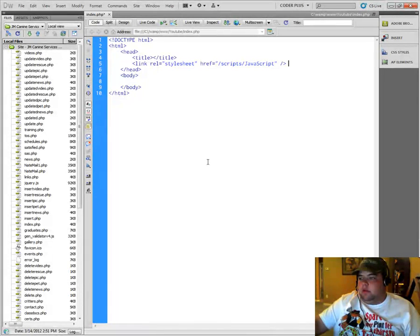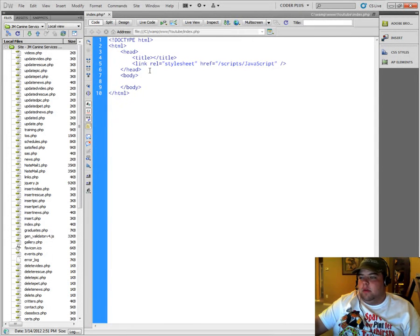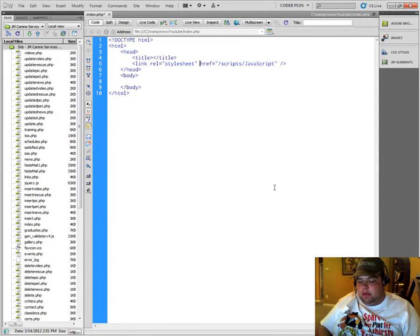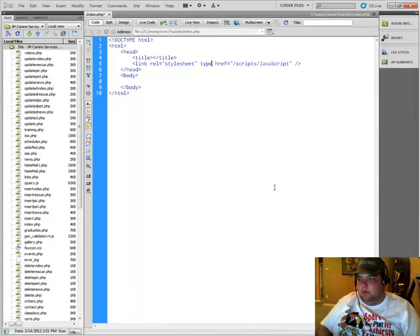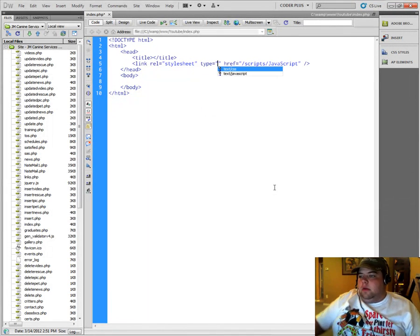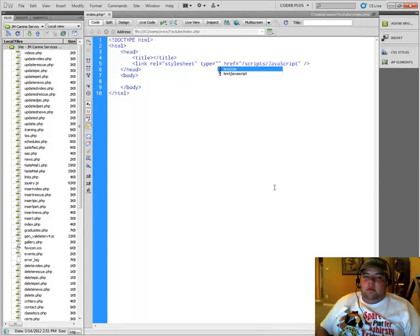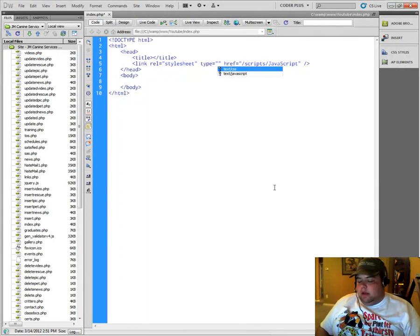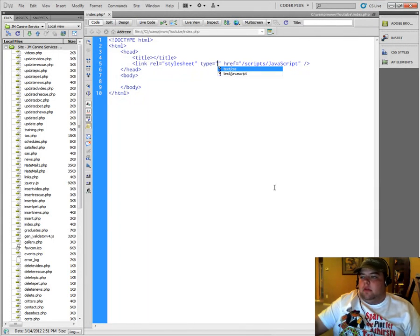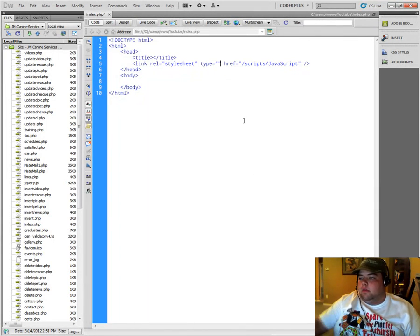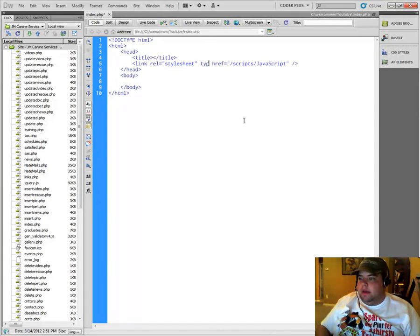So I just wanted to show you guys that really quick. With HTML5, like I said before, you don't have to put the type in like we used to have to before. We used to have to put the type in as text slash CSS or text slash JavaScript. It automatically knows now. So that's pretty nice. So we don't have to worry about that.